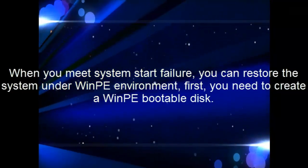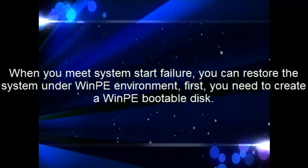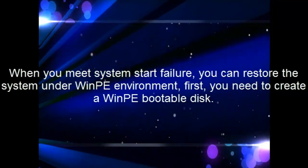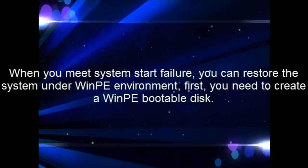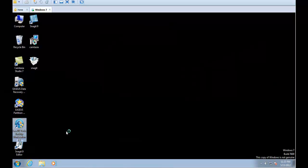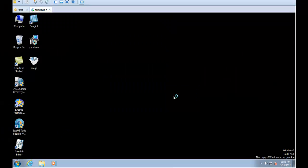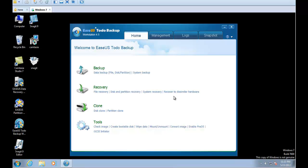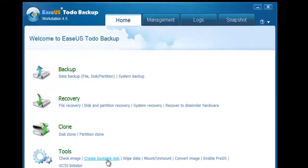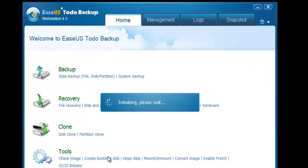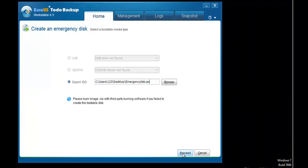In case of system failure, we suggest you create a WinPE bootable disk in advance, so you can recover the system under WinPE environment. Launch the software and click Create Bootable Disk, then click Proceed.